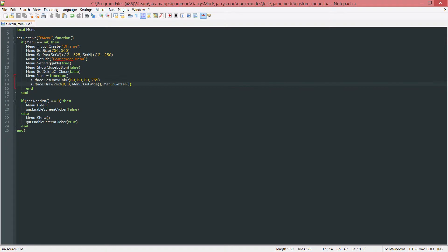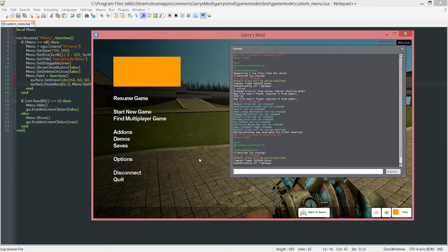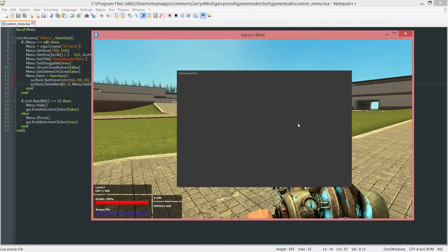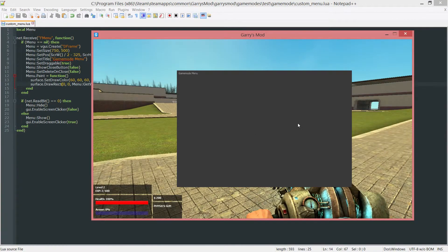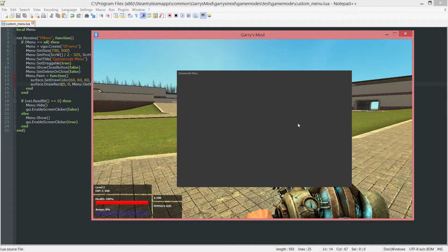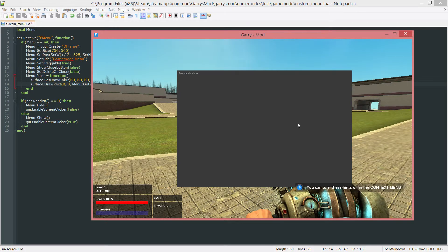But anyways, let's go ahead and test this out now. Press F4, and as you can see, our menu has showed up and it has our own custom color, no longer that default light gray.